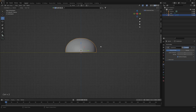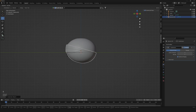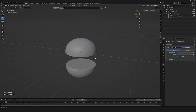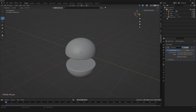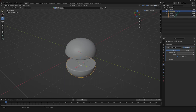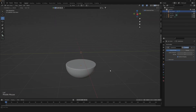Once we've done with it, just duplicate it and rotate it by 180 degrees, then move it down here. So now we can call it bun up and bun down.